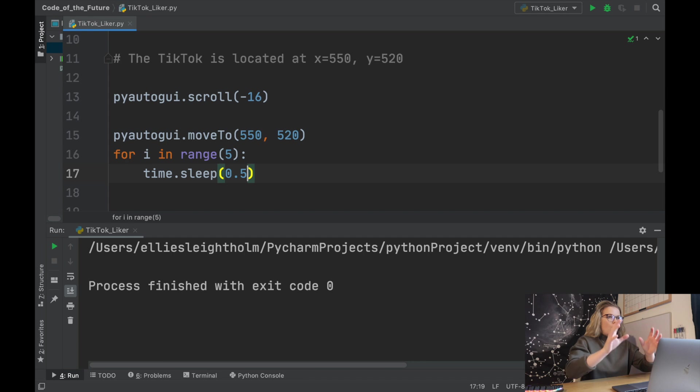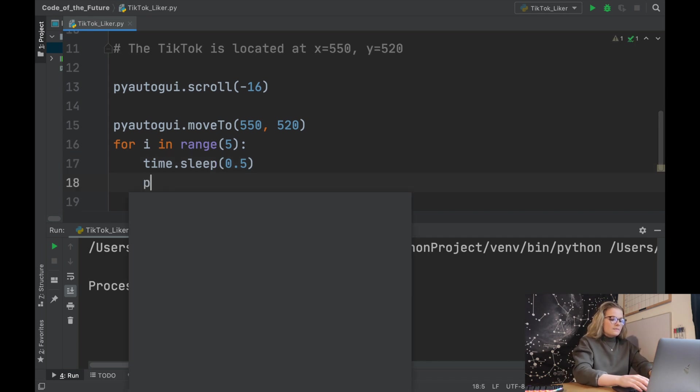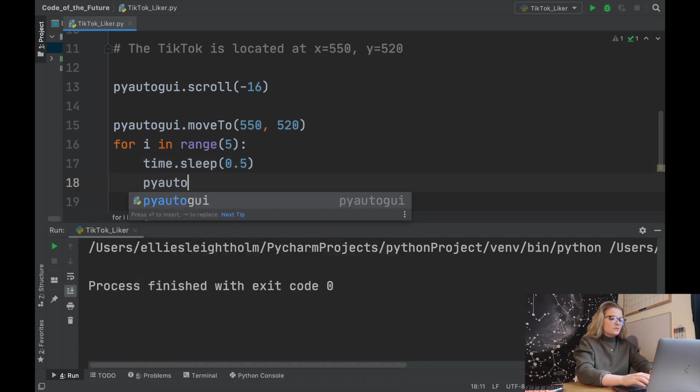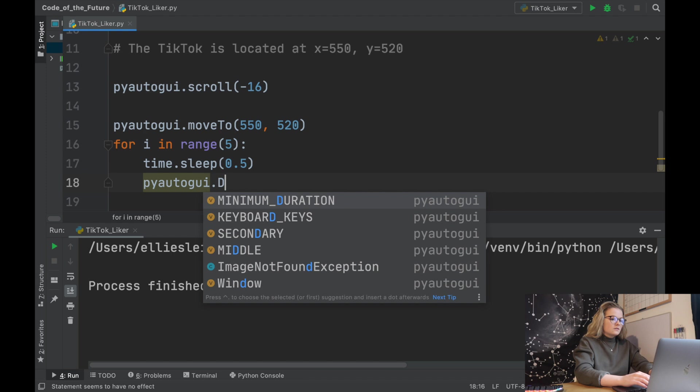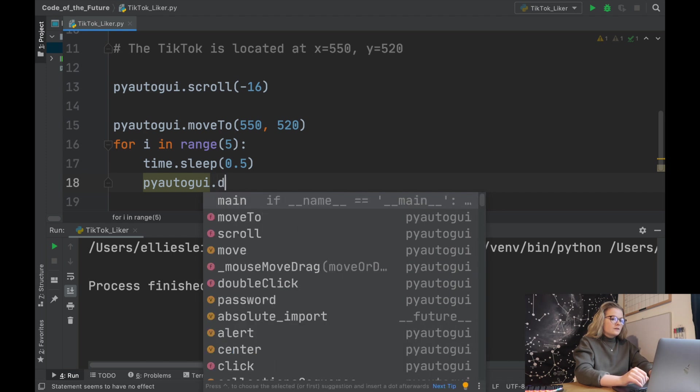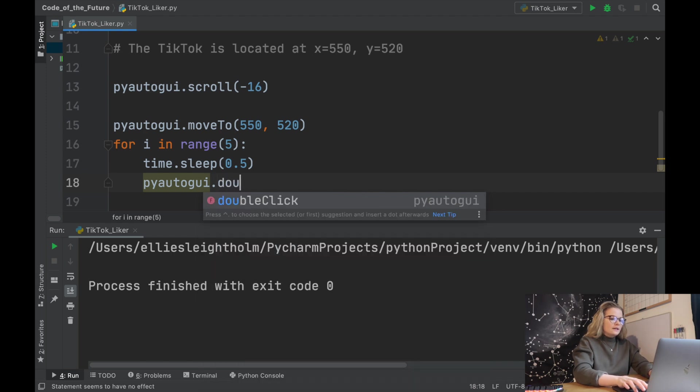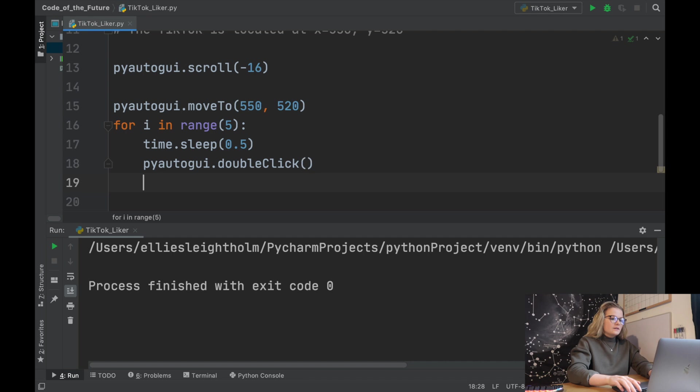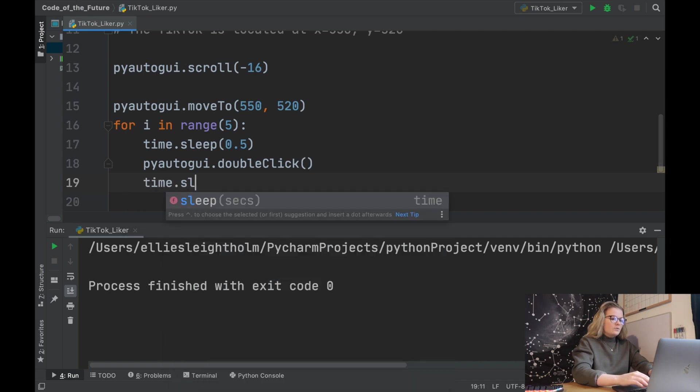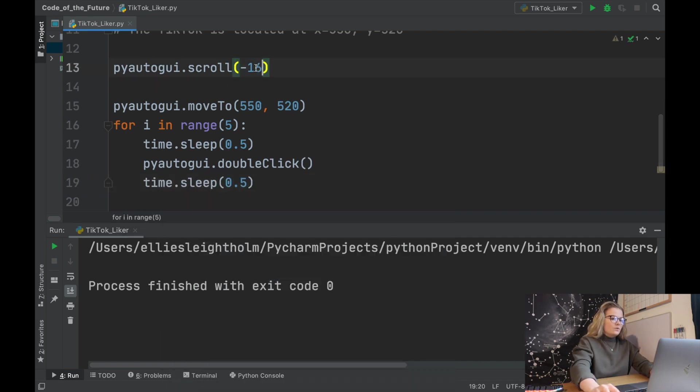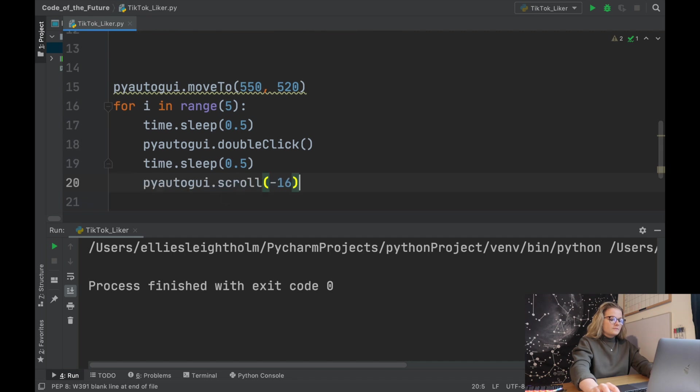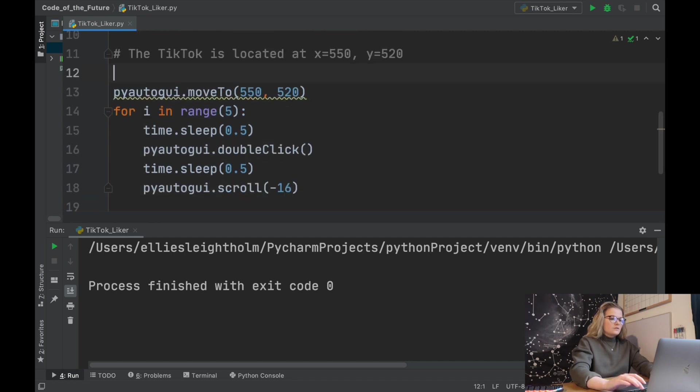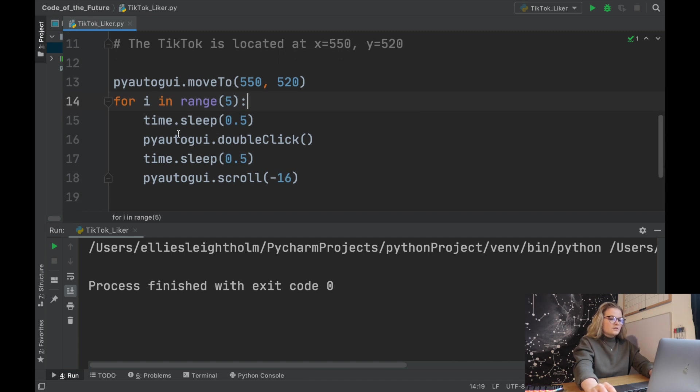Python's going to move to this location. Now as I said before we're just going to add time.sleep and that's simply just going to pause for a second. Then we're going to say pyautogui.doubleclick. This will double click, open brackets. We're going to leave a bit of time, 0.5, and then we're going to scroll.